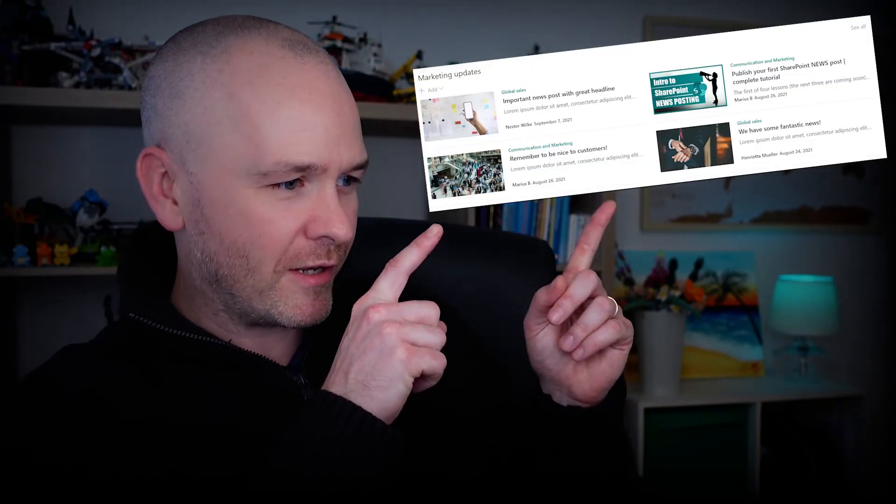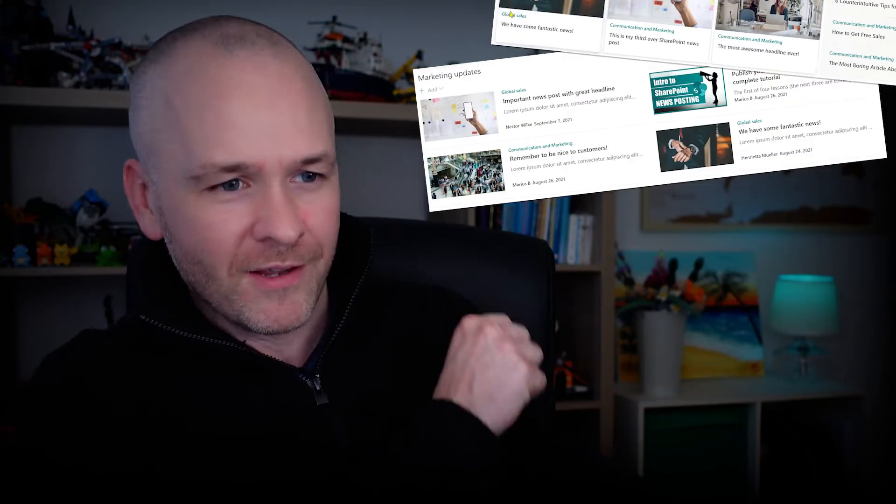Coming up now, the news web part in SharePoint. I'm going to show you how you can take it from looking like this to looking like that.